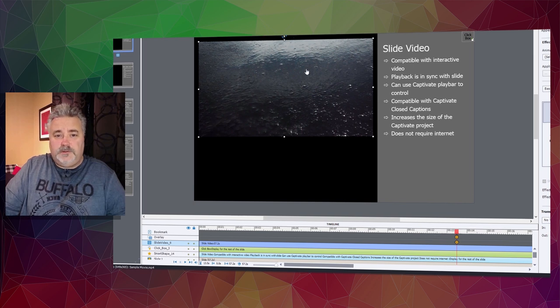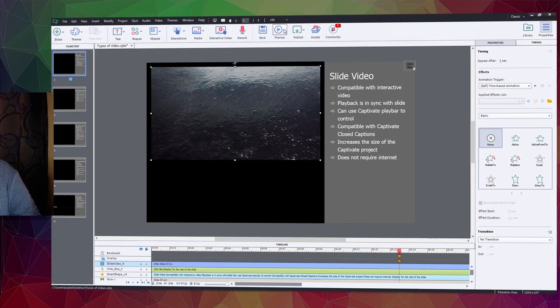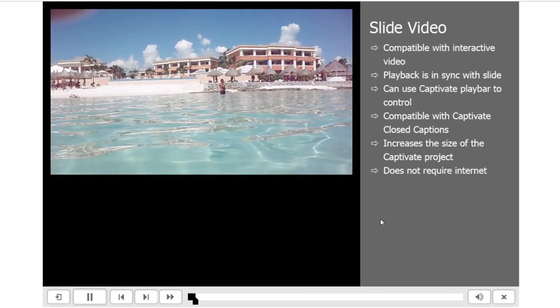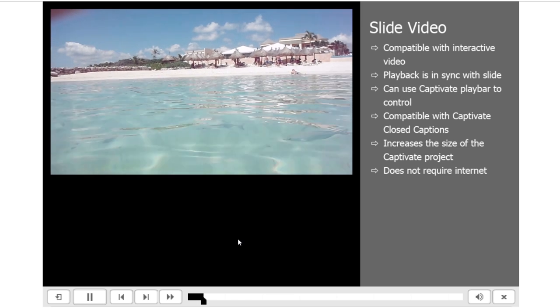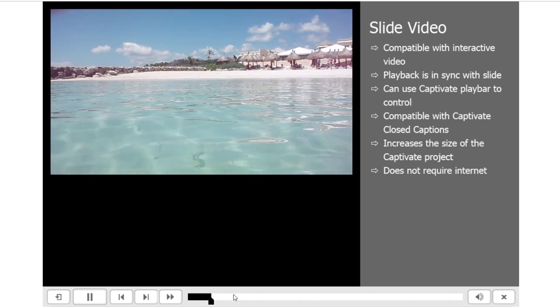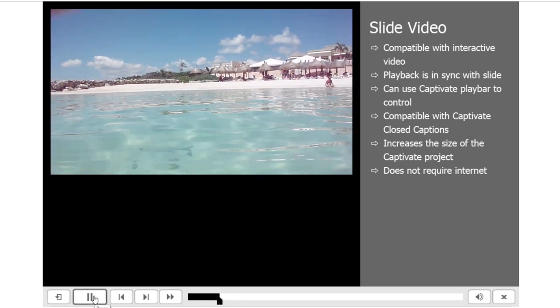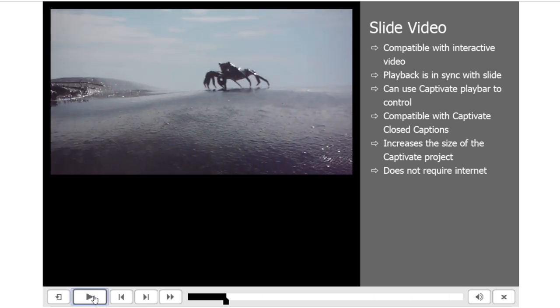Let's preview this project and see what it looks like. You can see the video is playing in time with the slide itself. If I use the Captivate playbar to pause this video, I'm also pausing the project.